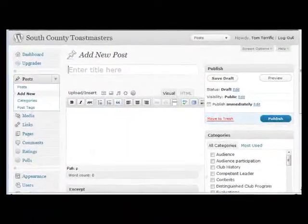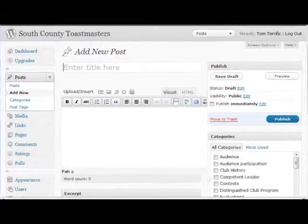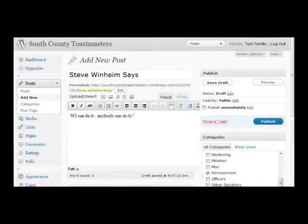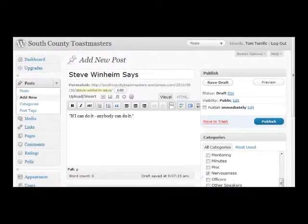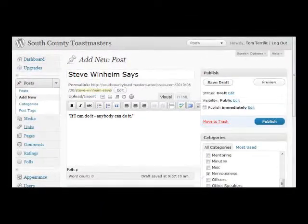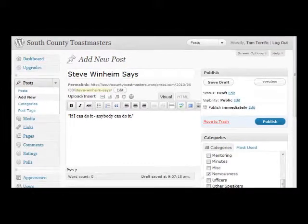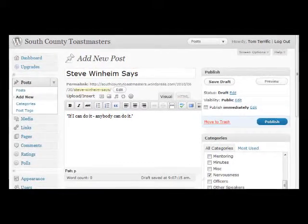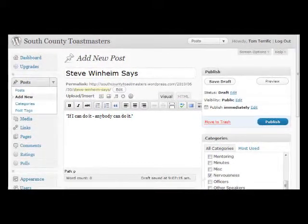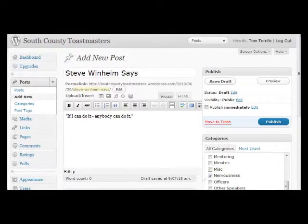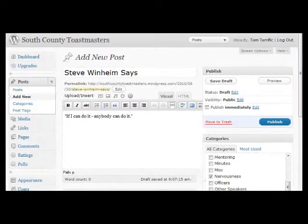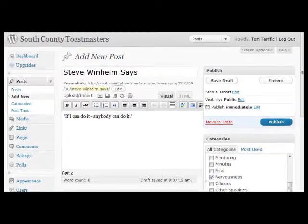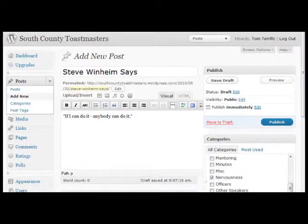You can then start by giving your post a title, then fill in the box below with the actual text of your posting. Note that you can write the post in Microsoft Word or any word processor and then copy and paste into the text area.